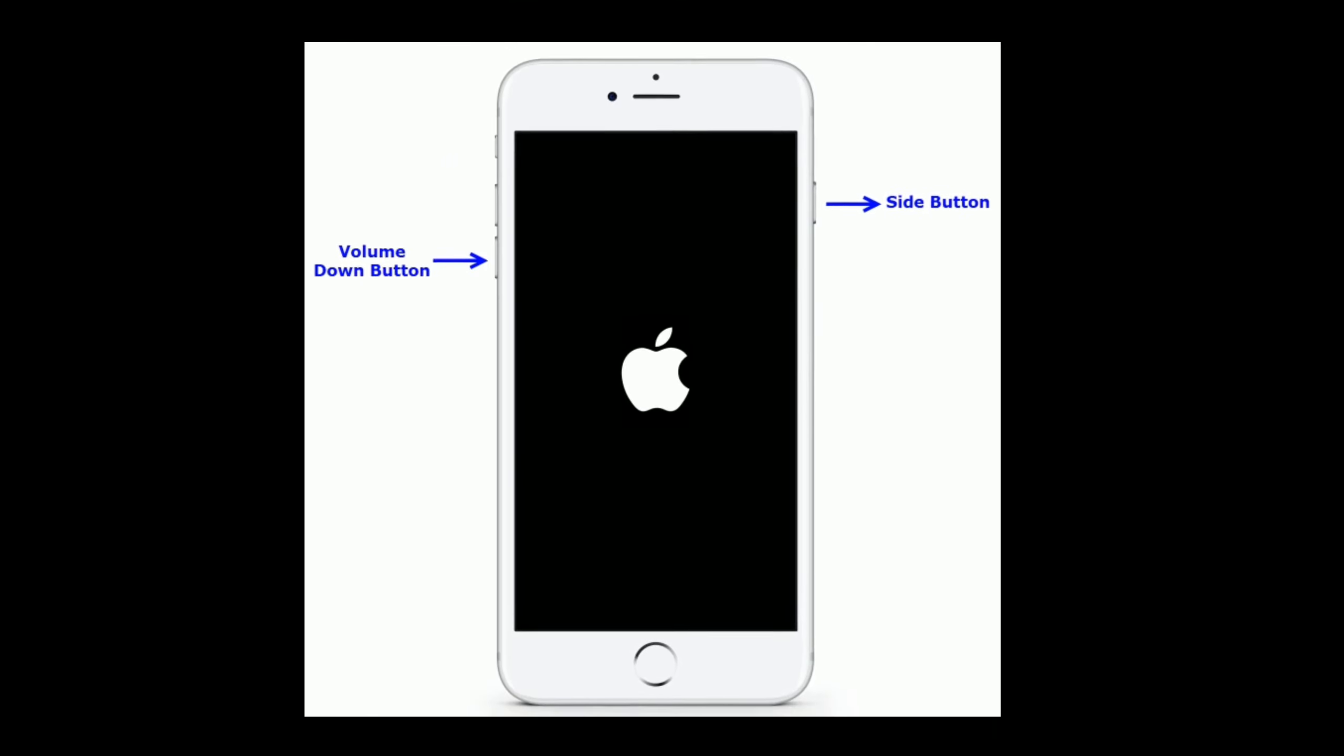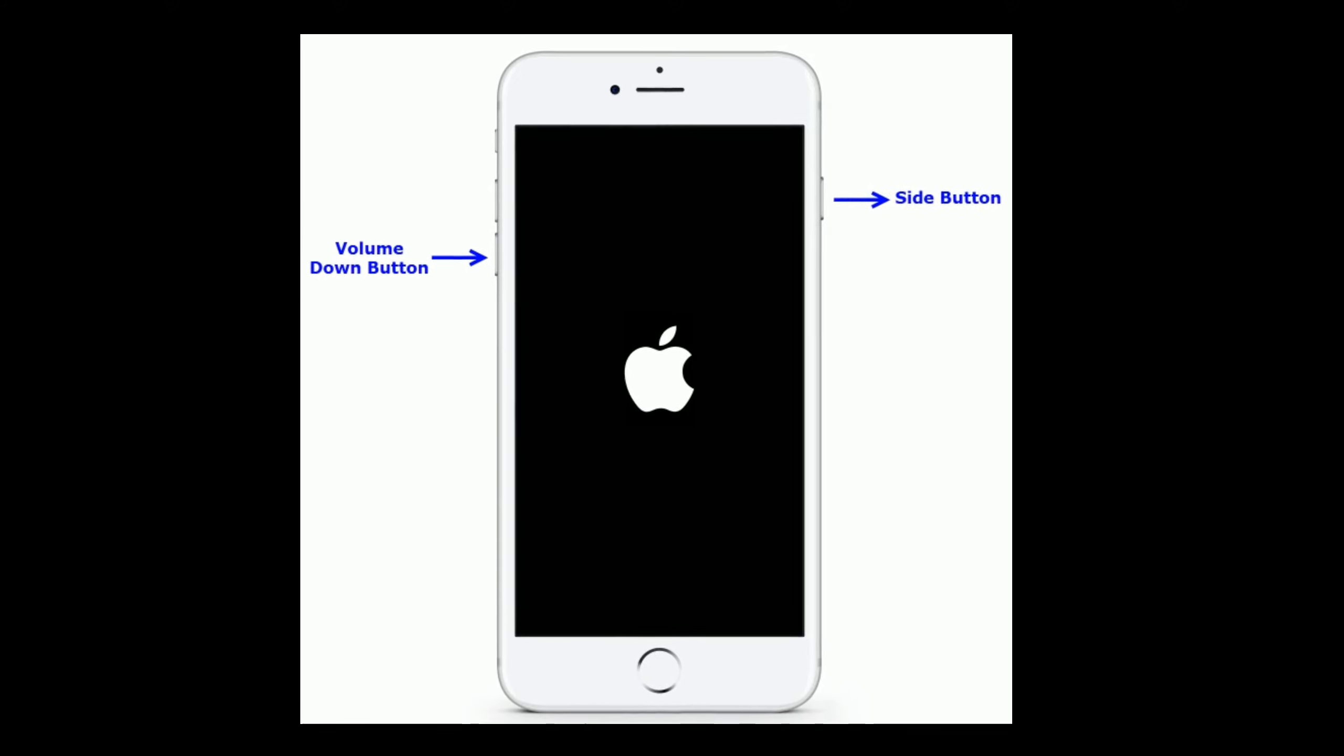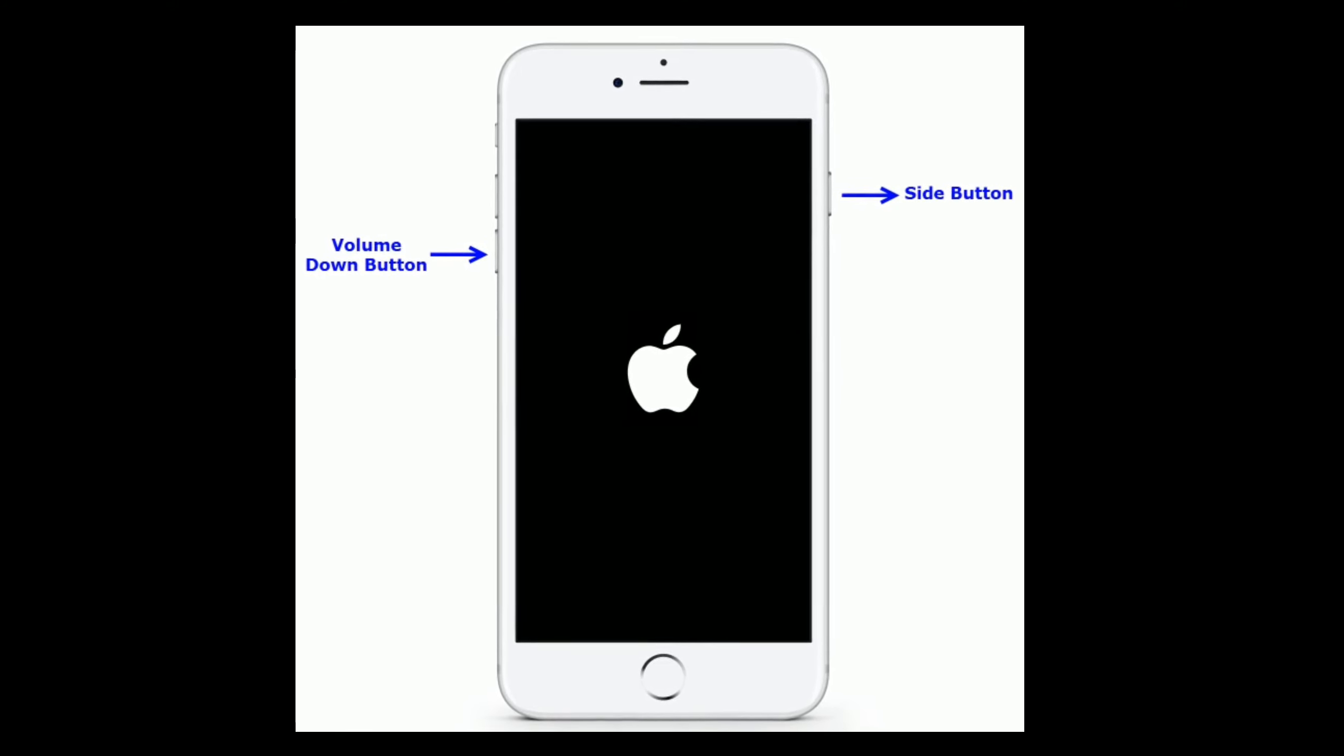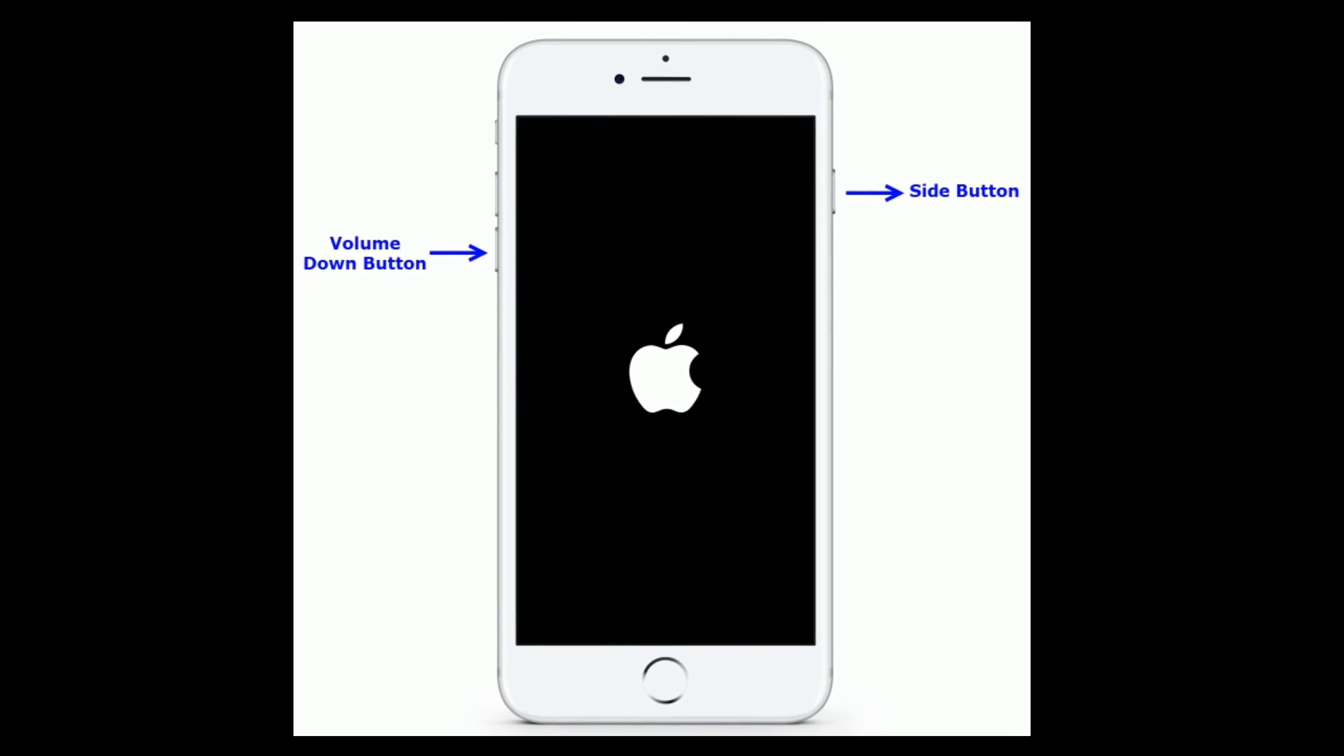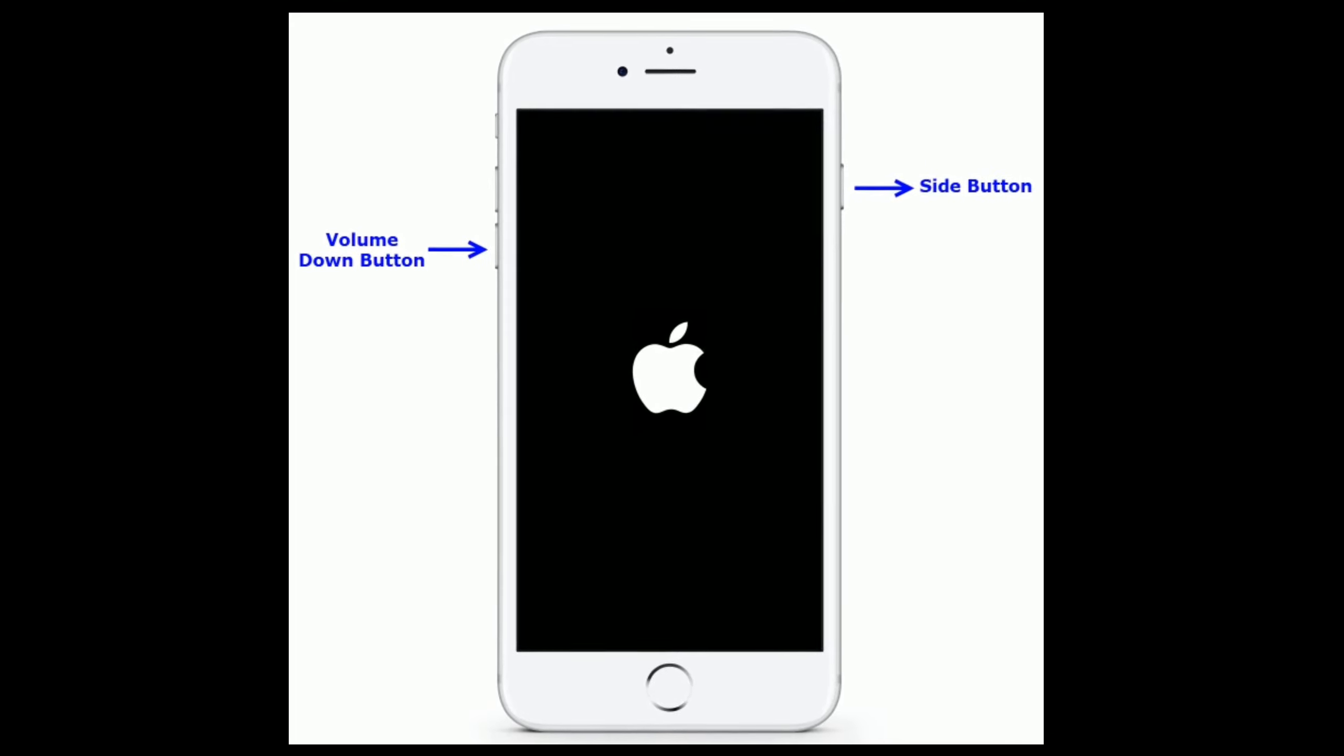For iPhone 7 and 7 Plus, press and hold the side button and volume down button at the same time until you see the Apple logo.